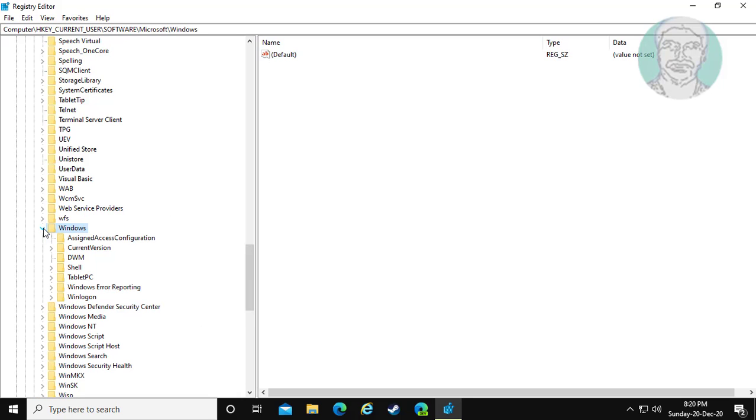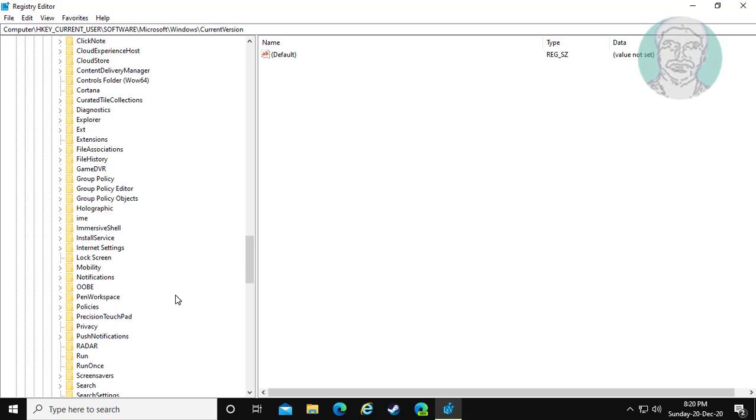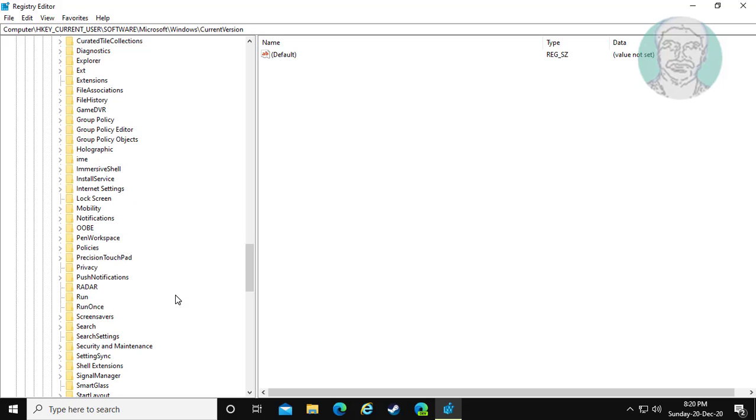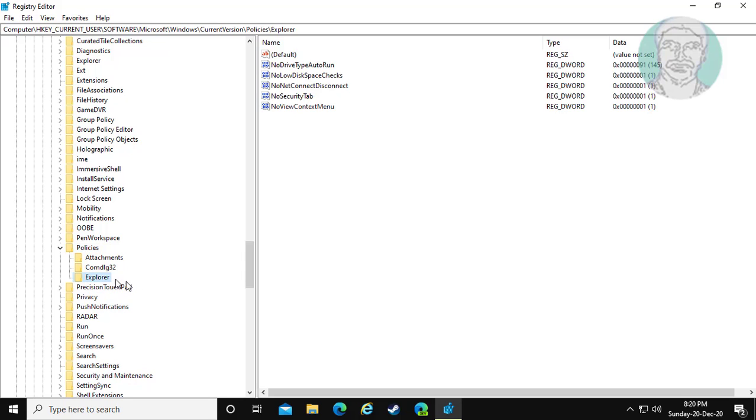Click and expand Windows. Click and expand Current Version. Click and expand Policies. Click Explorer.